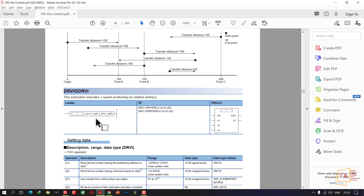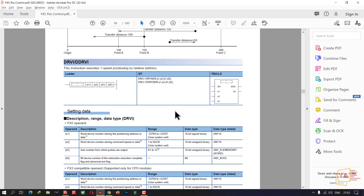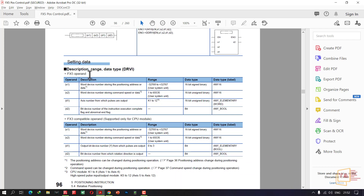This is a 32-bit instruction with four operands: S1, S2, D1, D2. The word device number stores the positioning address or data — 16-bit binary. For Fx5, see the description; for Fx3, see the description. The word device stores the positioning address — 16-bit data inside, 32-bit total.